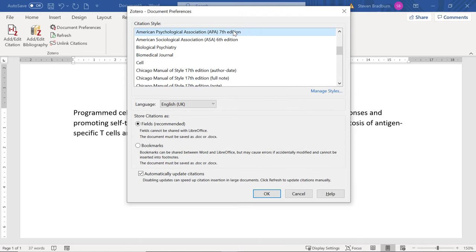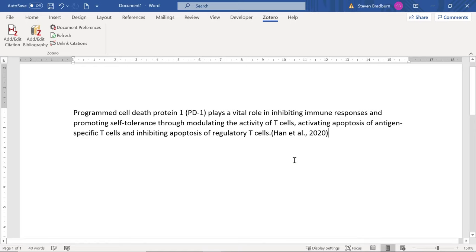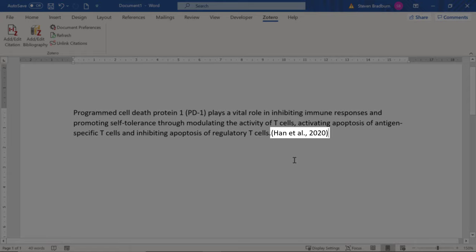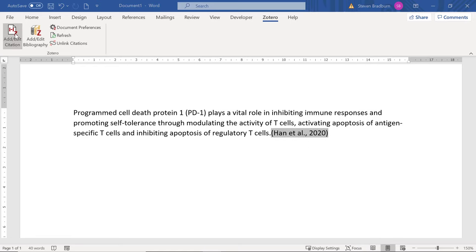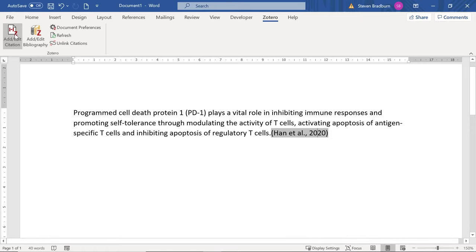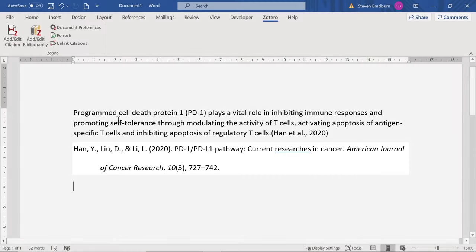To add a citation from your Zotero library, click on an area in your Word document where you want to add the citation, then click the Add/Edit Citation option from the Zotero tab. For your first citation the Document Preferences window will open, where you can select a citation style to use. Zotero comes with various styles but you can also import your own. I'll select the APA style and click OK. A search bar will appear — type in the reference you are looking for, find the correct entry, and select it to add the citation. If you'd like to add more citations you can continue, or simply press Enter to add what you have.